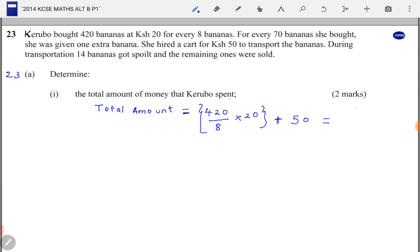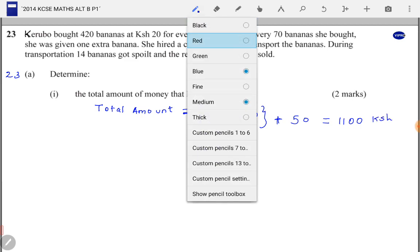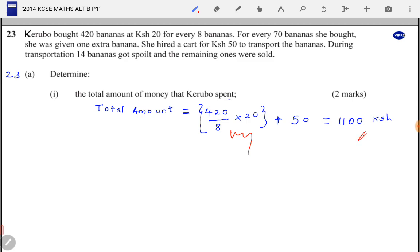This gives us 1100 shillings as the total amount spent. We award M1 and A1 for this working.